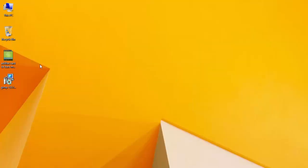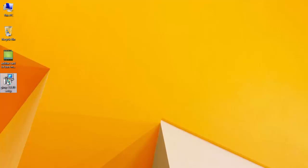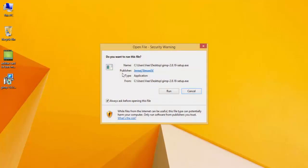Double-click on the exe file, click Run, then click Yes, and select your language.